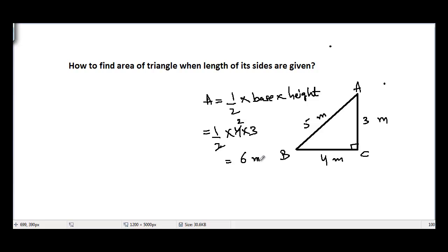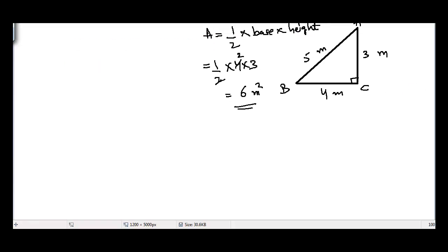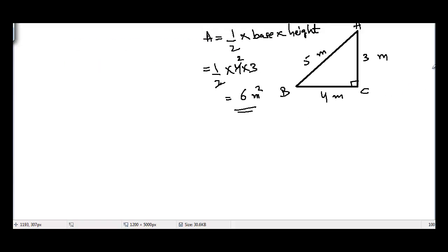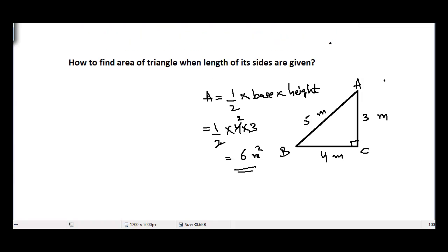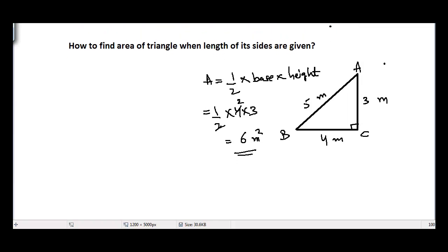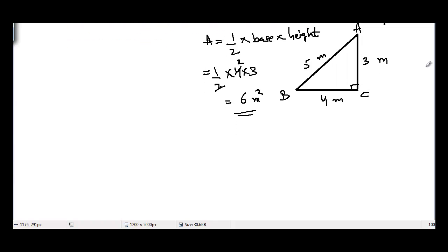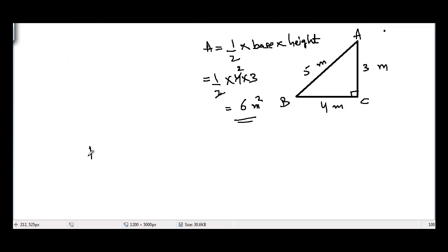This is the formula that we all know, but we may not always have a right angle triangle. We may have any general triangle — it may be a scalene triangle, it may be isosceles, it may be an equilateral triangle. So how can we find areas of such triangles? We can use another formula which is called Heron's formula.